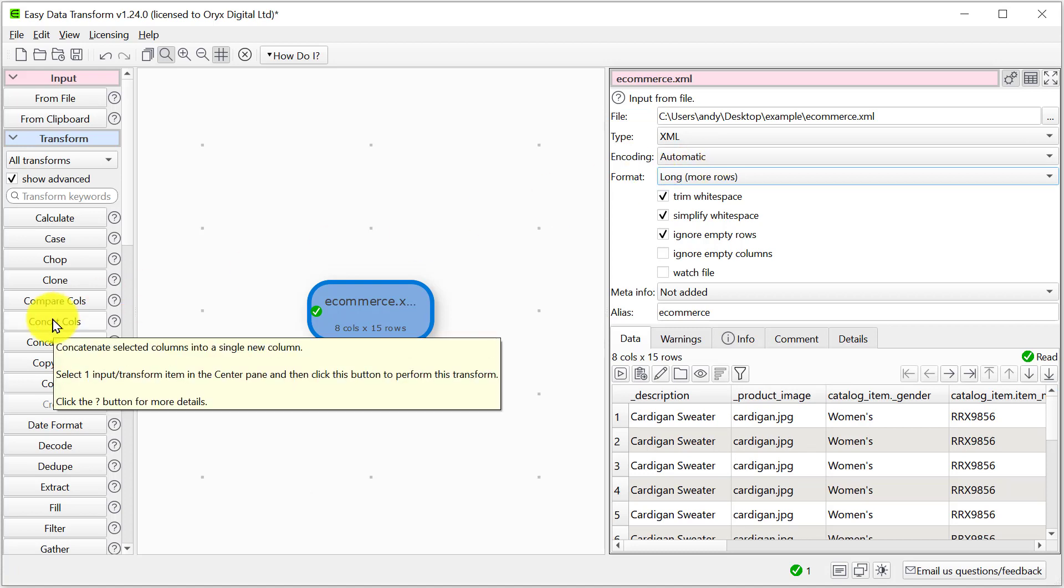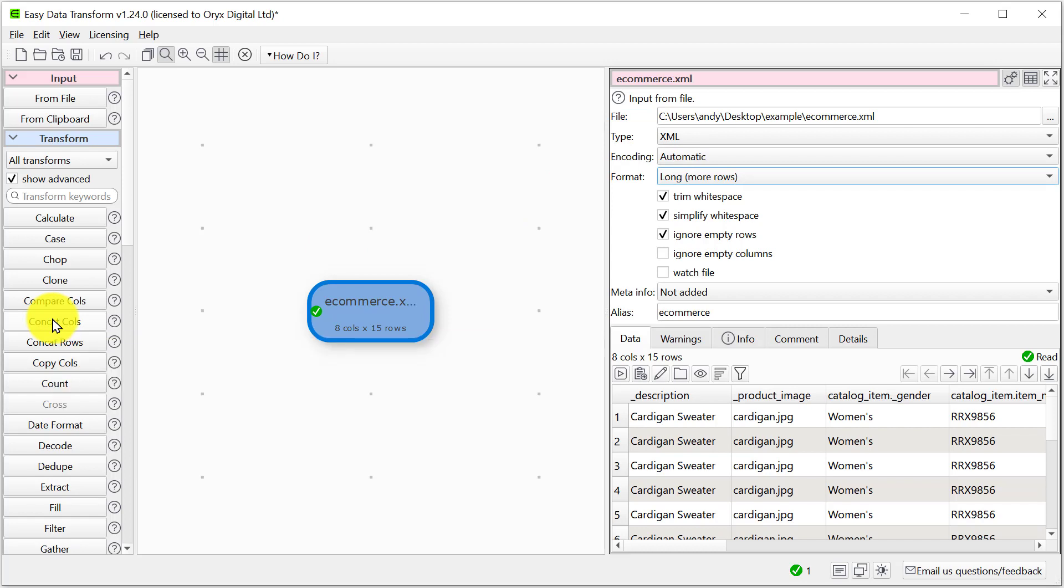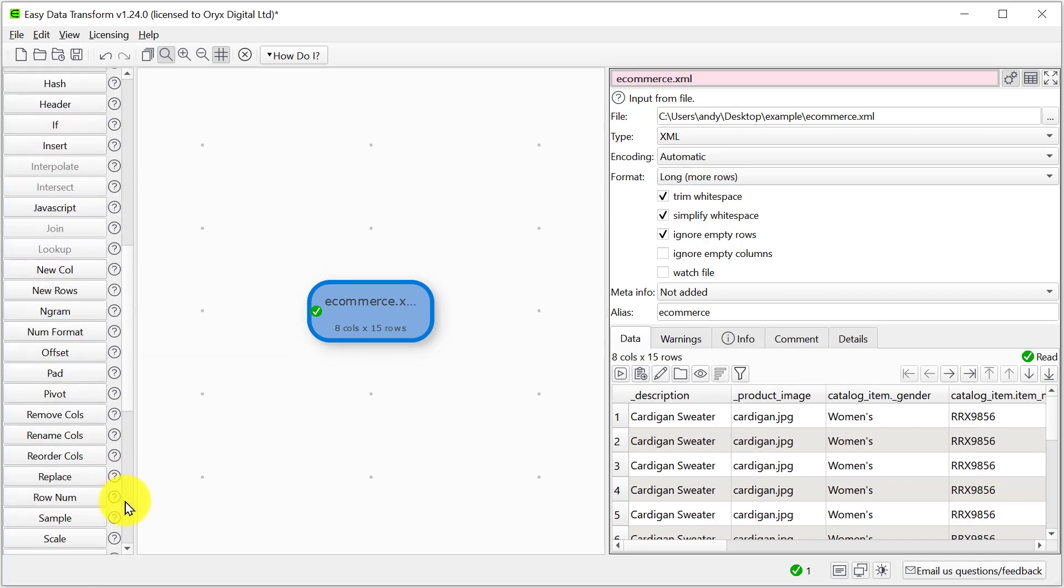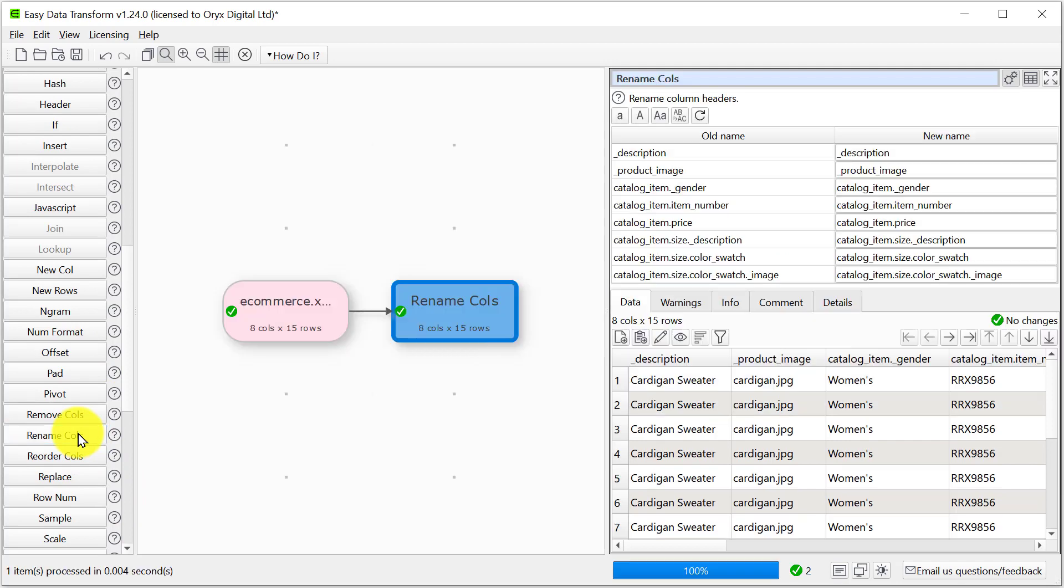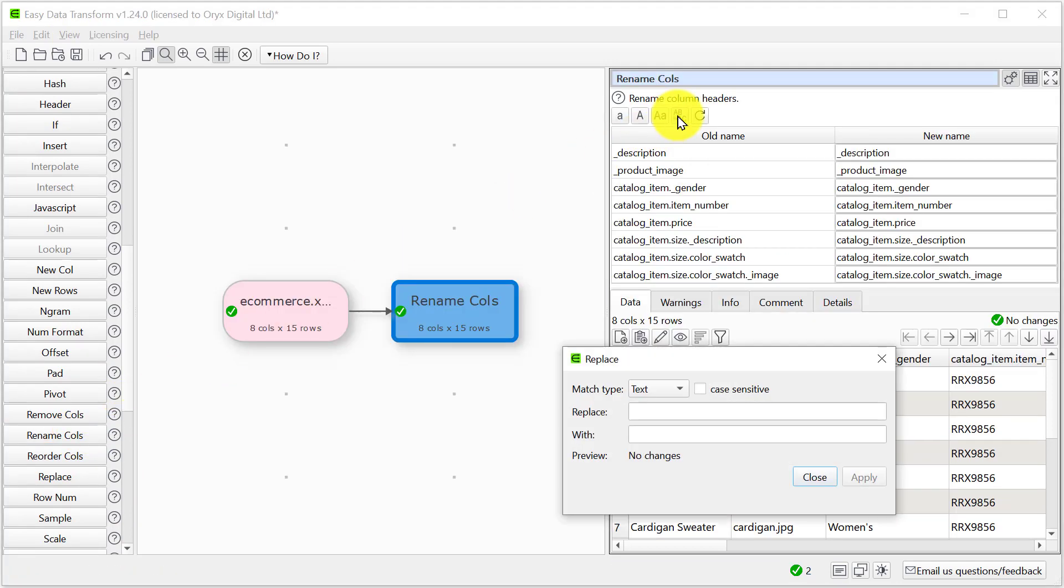On the left here we have a wide range of transforms that we can carry out on the data before we output it. For now we're just going to rename some columns. So let's add a rename columns transform. And we'll get rid of the underscores.